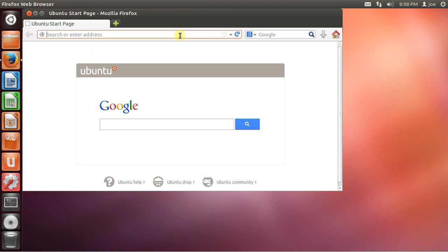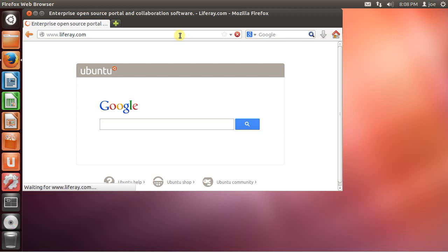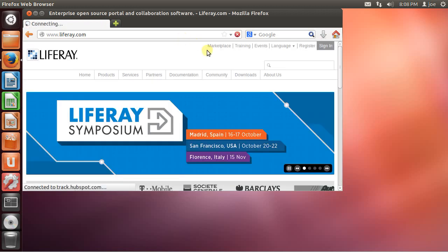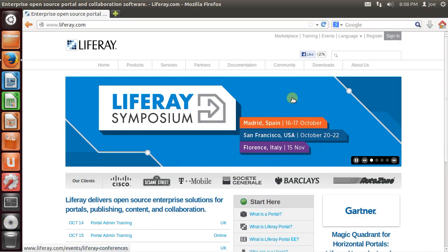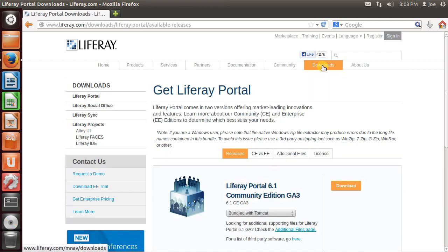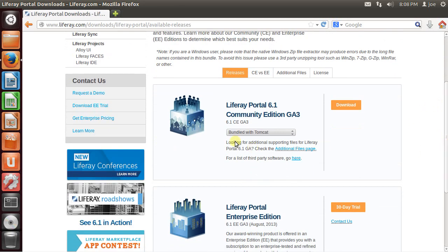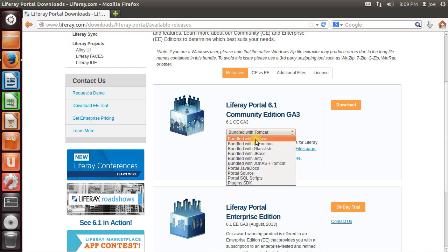To do that we're going to go to LifeRay.com. Downloads. And I am going to download the LifeRay Portal 6.1 Community Edition. And also notice that I'll be downloading the Bundle with Tomcat version.